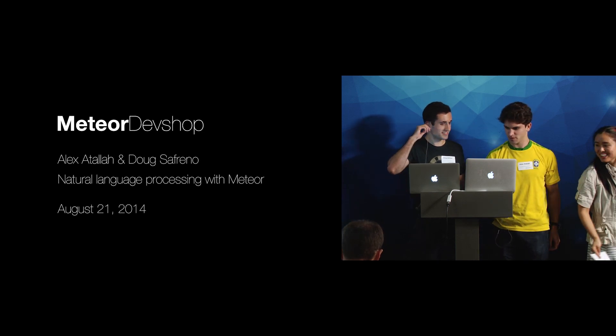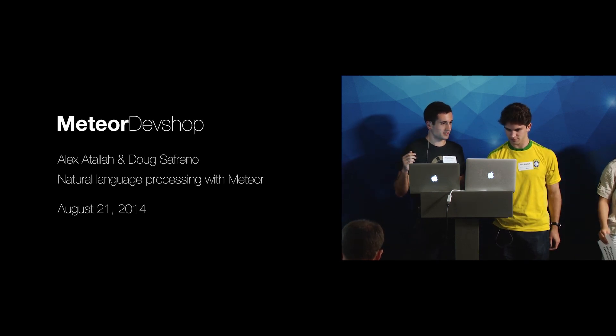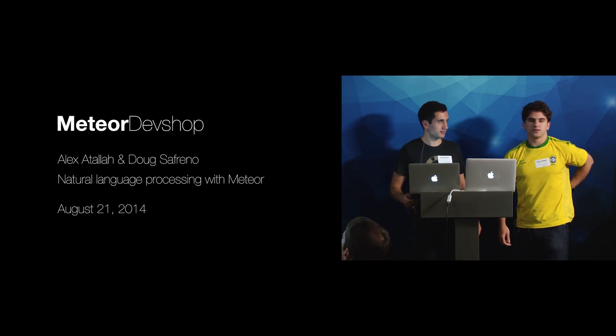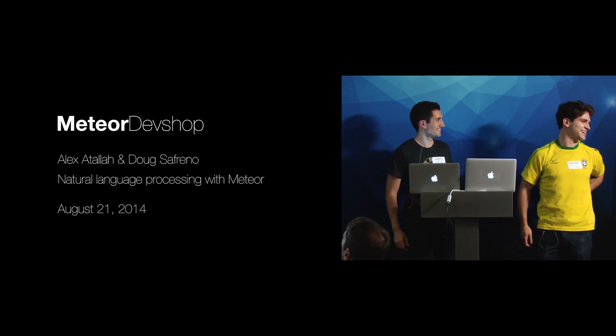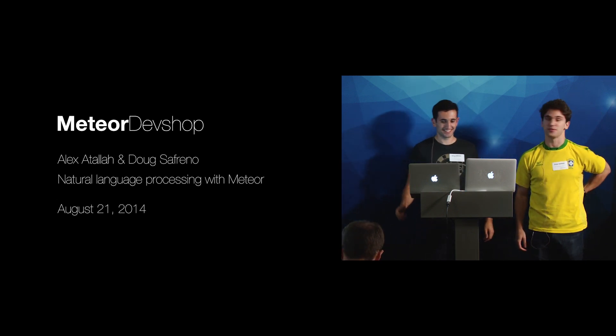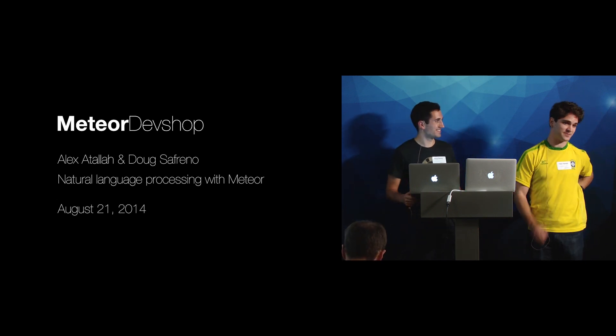Nice. All right, and they're going to show you Thoris. Thoris. The T-H is silent.